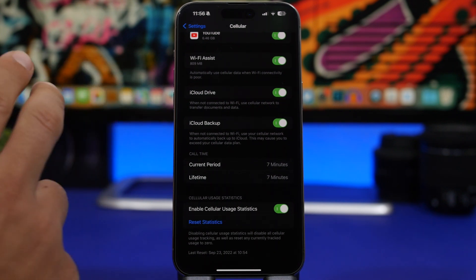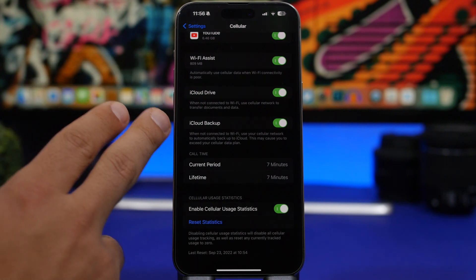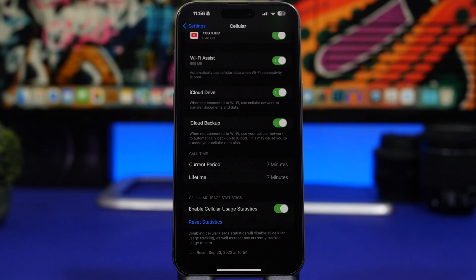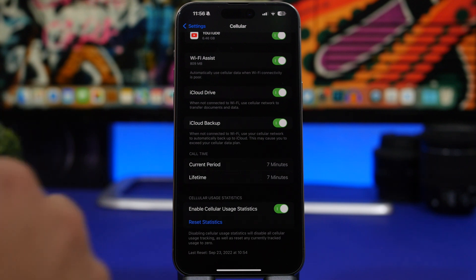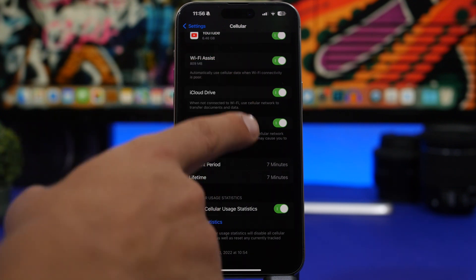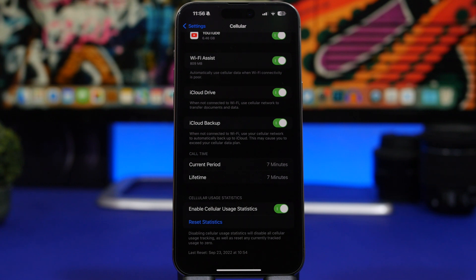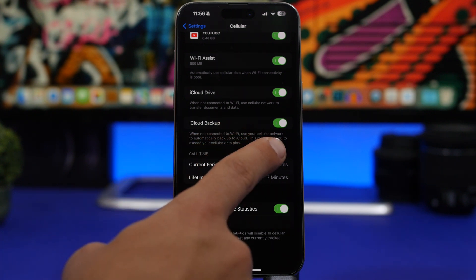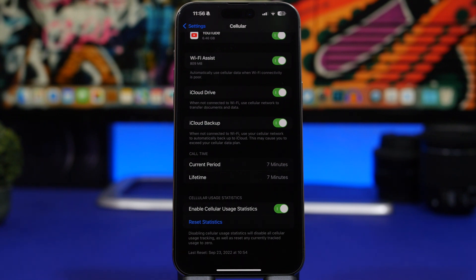Go to your Cellular settings and scroll down — you'll find two settings: 'iCloud Drive' and 'iCloud Backup'. When you're not on Wi-Fi, these use your cellular data to upload iCloud Drive files and create iCloud backups. If you have a limited data plan, these can consume a lot of data. Turn both off so iCloud backup and Drive only sync when you're on Wi-Fi.